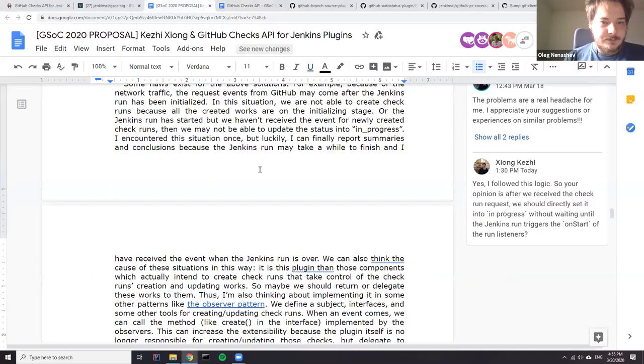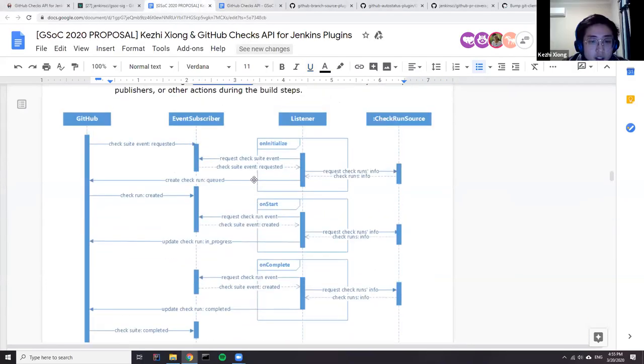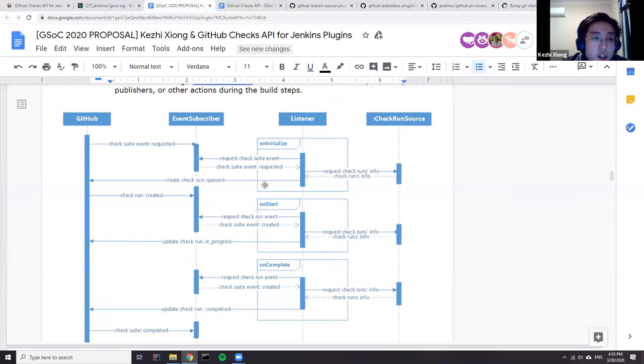Do we have any questions about the technical side of implementation? I want to talk about my implementation. I've implemented most of the workers in the listeners. After GitHub has sent the request for a checks run, my subscriber will subscribe to the event, which contains a message queue. Later when the listener is triggered — like by Jenkins run initialized, as you can see on the graph — it will request the checks event from the message queue in the event subscriber.